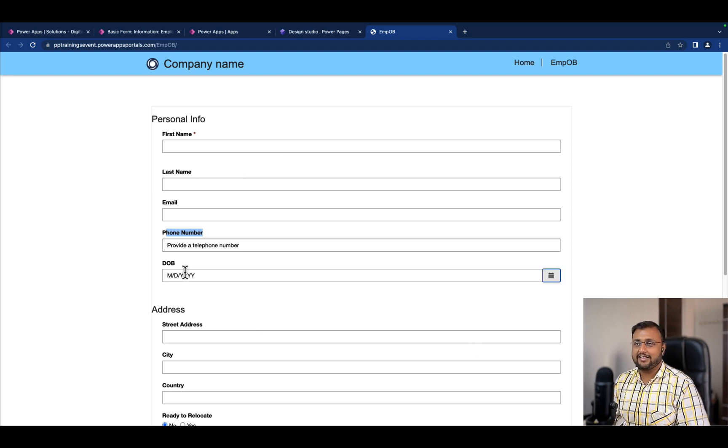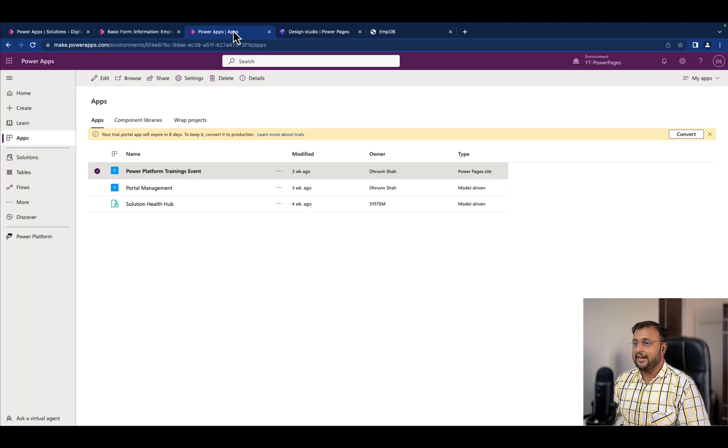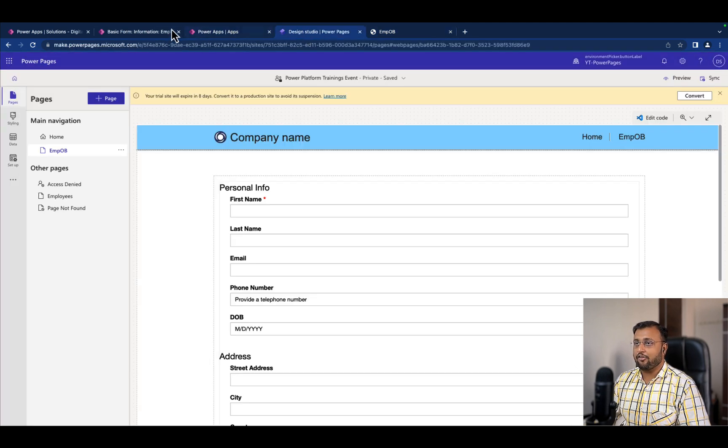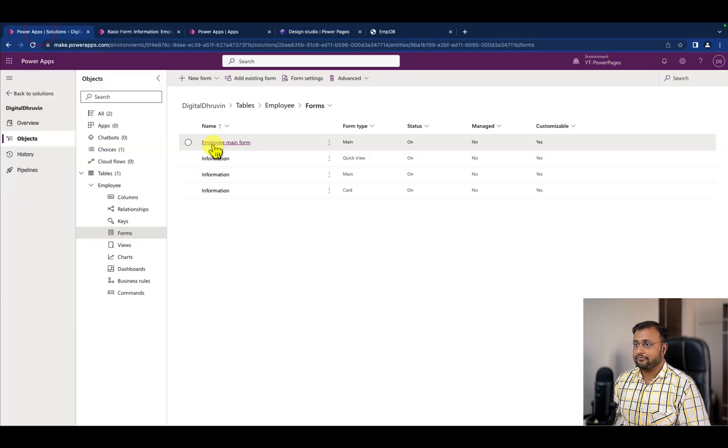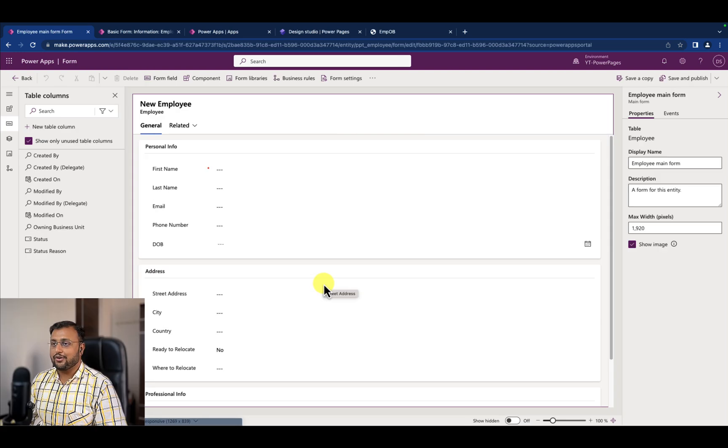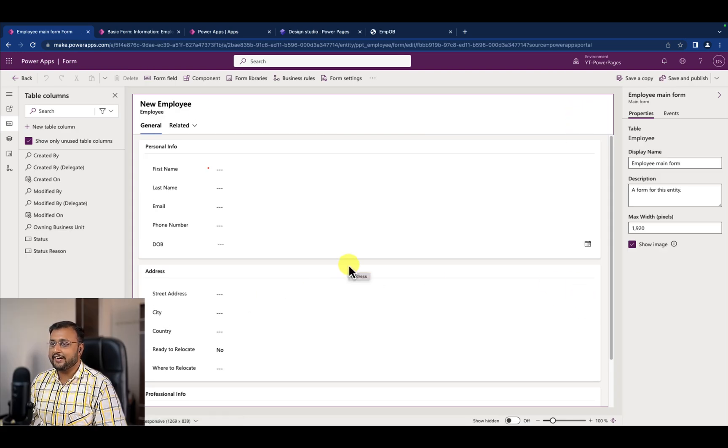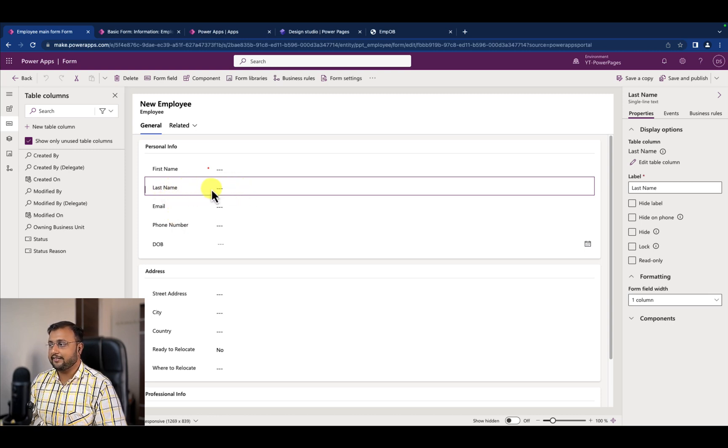Let's see. In our earlier episodes we created an entity form for this development. Let's open our Dataverse table and go to the form section. So this is the form that we created earlier.